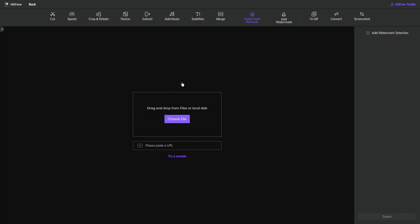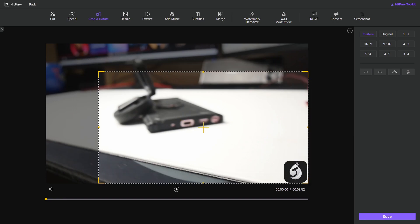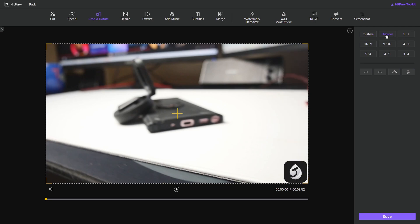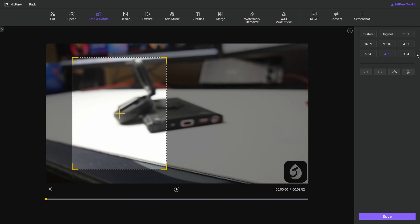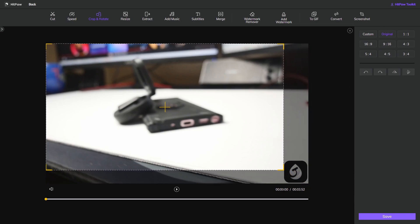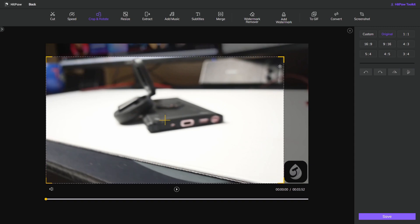I want to remove a watermark from the corner of my screen. Go over to 'Crop and Rotate' at the top, which brings us to this interface. All I have to do is choose the file I want and, as always, you can drag and drop, select a local file, or even use one directly from YouTube. I've picked my file and as you can see in the bottom right-hand corner there is a watermark. You can adjust the crop box manually or use preset ratios on the side — custom, original full frame, or various aspect ratios.